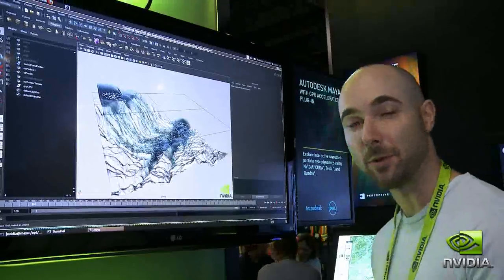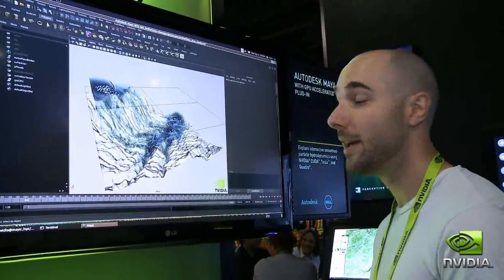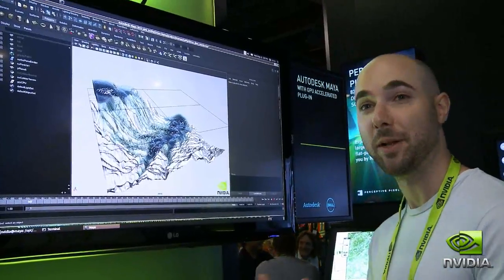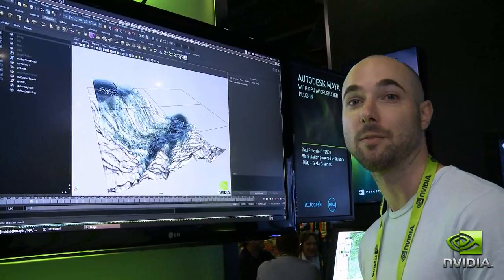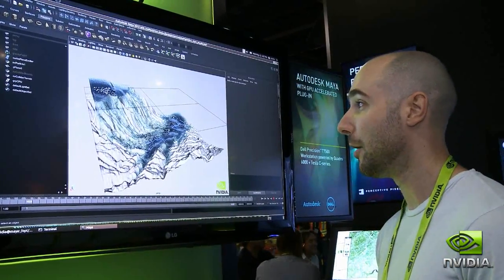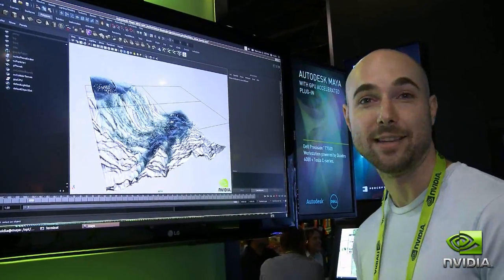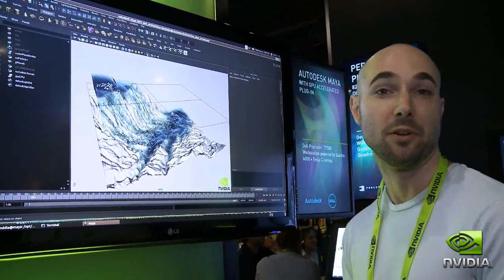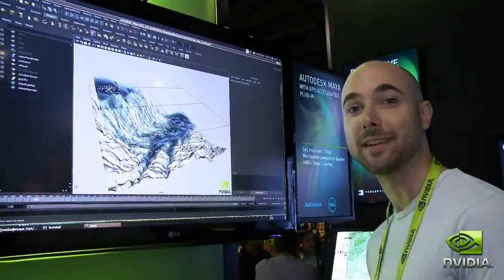This is going to be given away as source code. It could be used to build a more advanced fluid system on top of, or even just as is for pre-visualization and things like that.